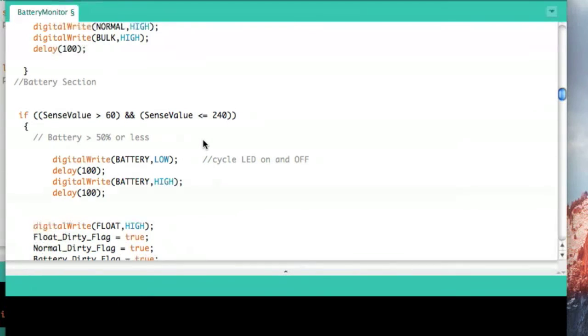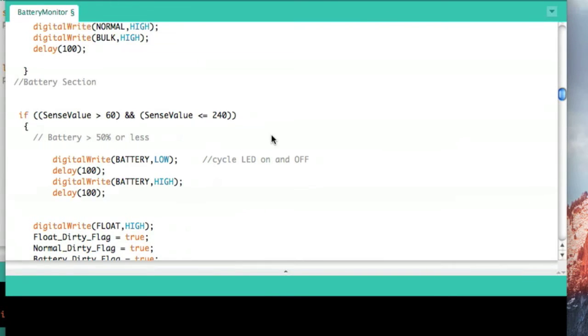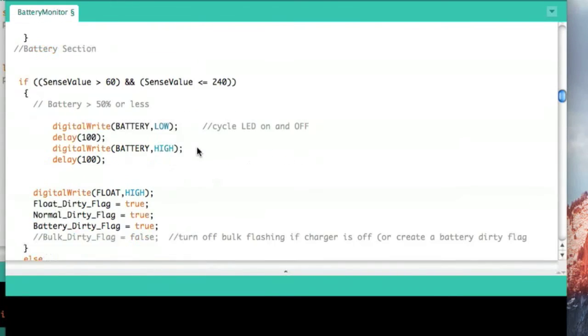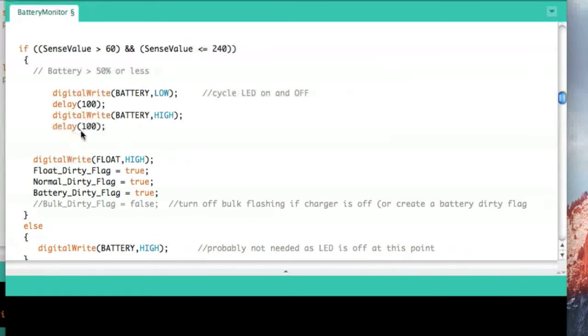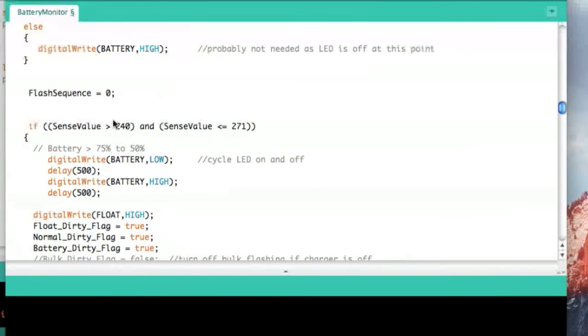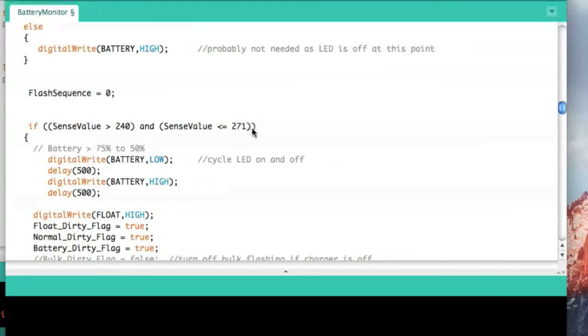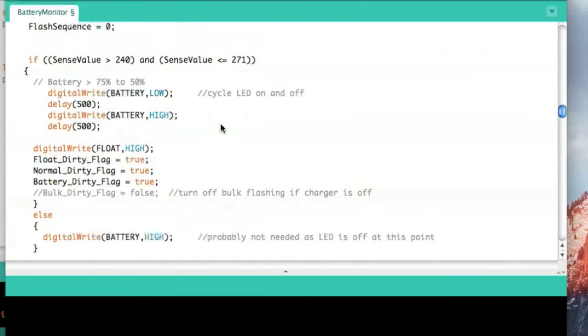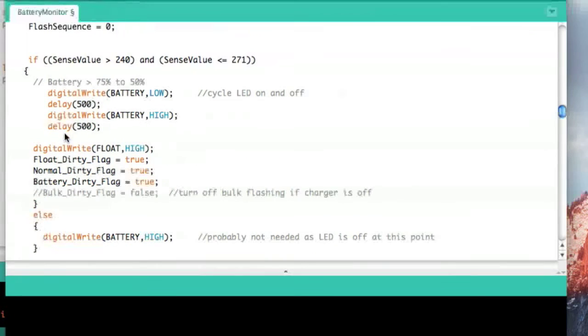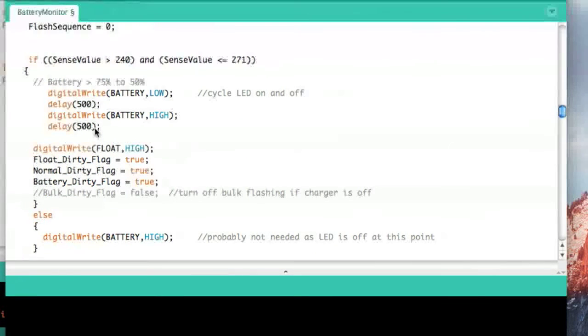If the sense value is greater than 60 and less than 240, I know the voltage on the sense pin is around 12.2 volts, which is when the battery is 50 percent or less charged. If I see that, I blink the battery LED rapidly at one tenth of a second. If that isn't true, then it goes to the next one. This is between 240 and 271, when the battery is 50 to 75 percent full, and then we blink the battery at half a second. So that's the slow blink.